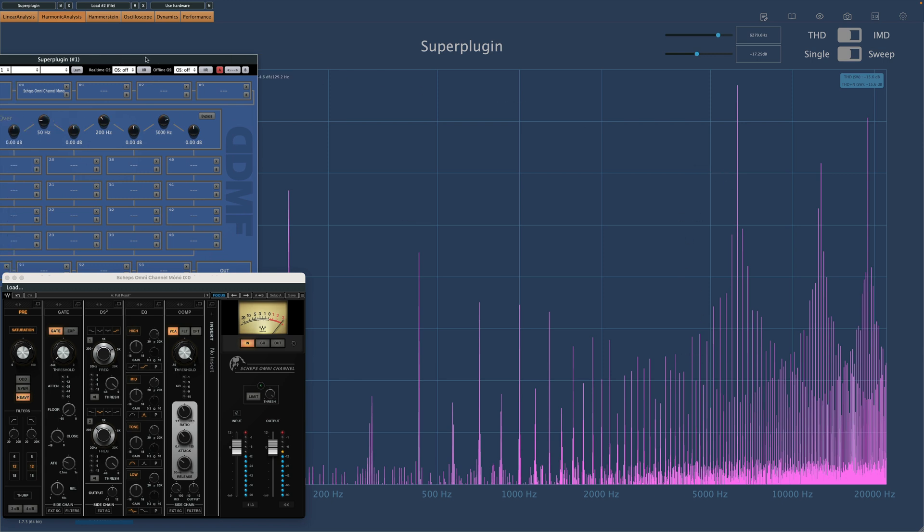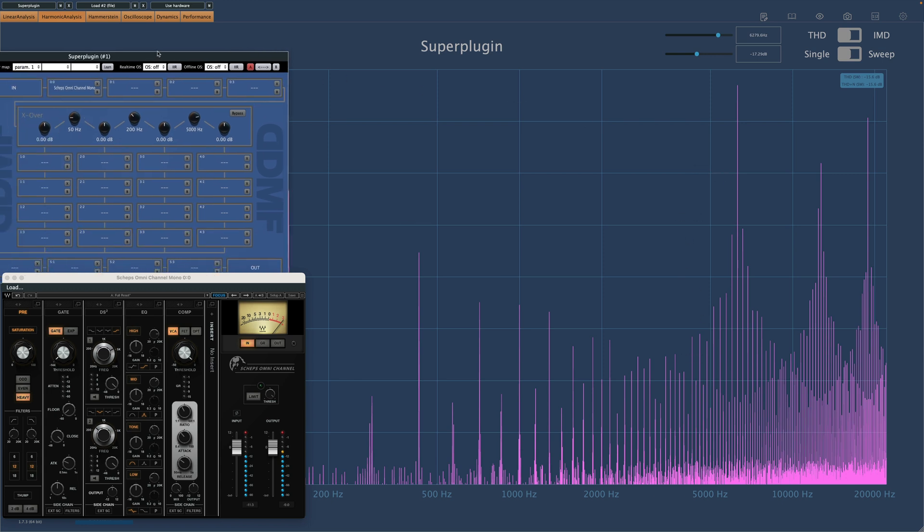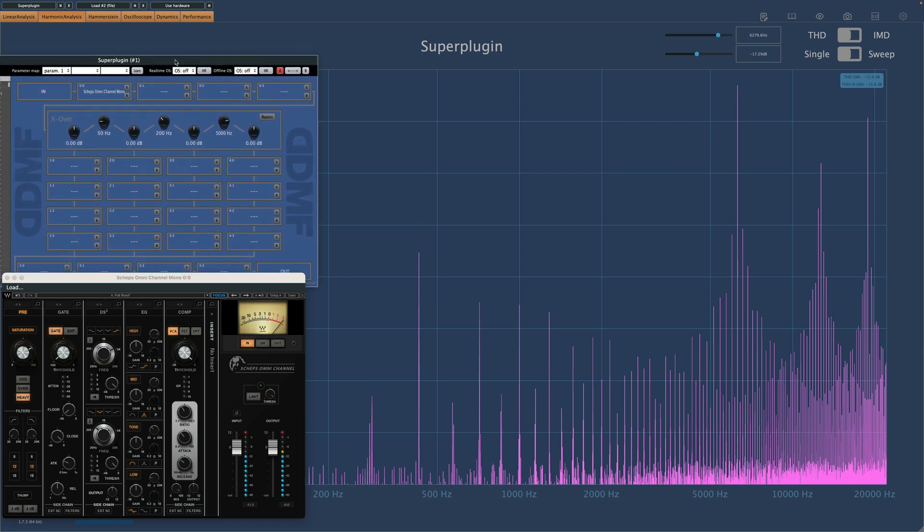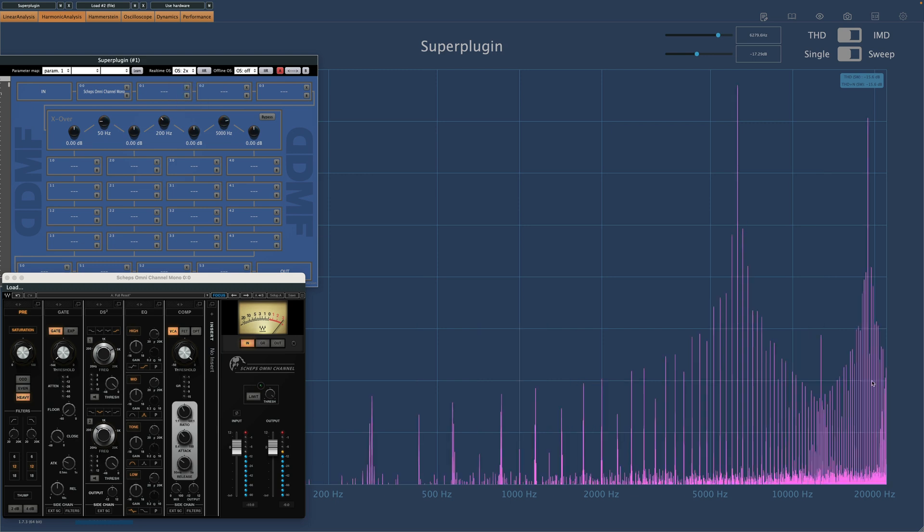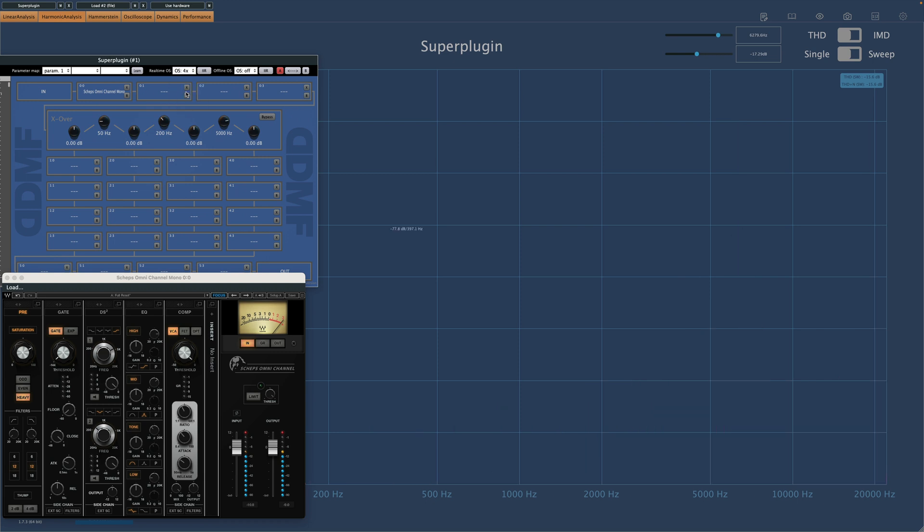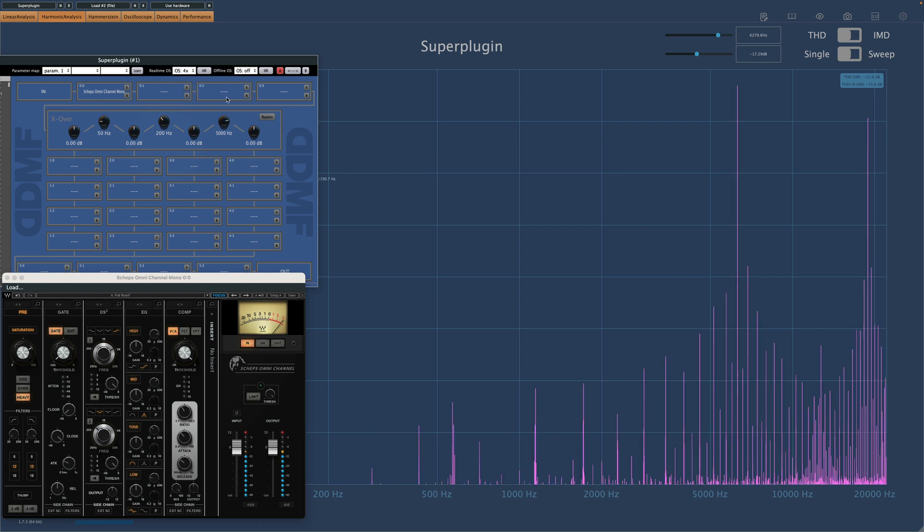Now if I go over to SuperPlugin again, and I move the oversampling to its different options, you'll see what happens. At two times, we see a reduction for sure in the aliasing. Four times, even greater reduction.